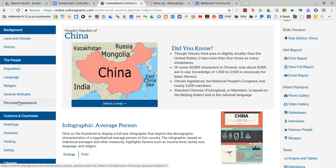These subtopics stay consistent for each country located in culturegrams. Kind of the same format with every single country.